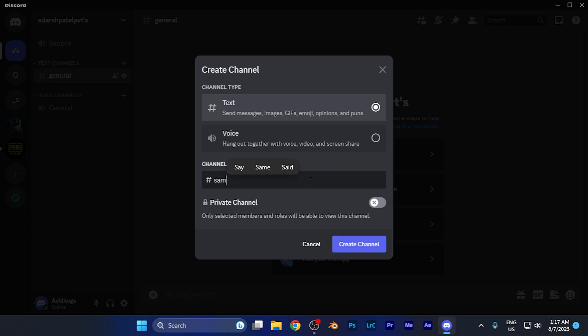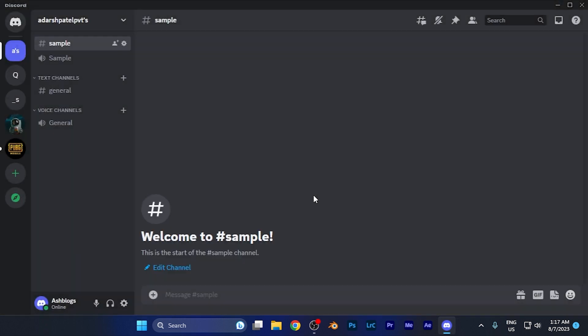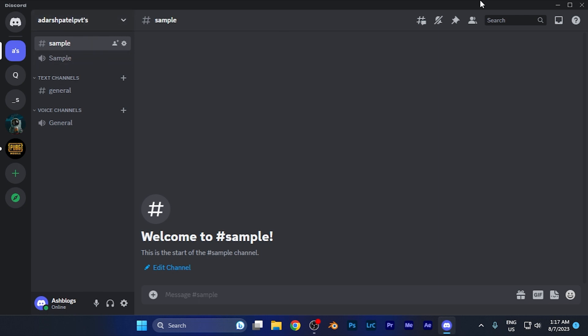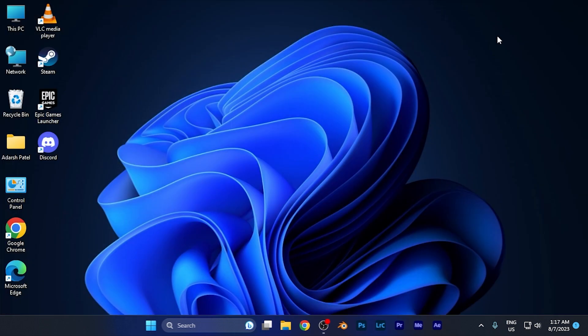For example, if I name it 'sample' and hit create channel, now a sample text channel is created. You can create multiple text channels on a particular server as well. By this method, you can create a text channel on a particular server.